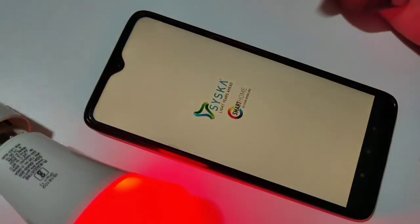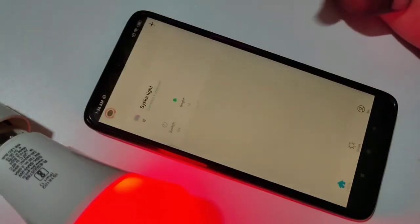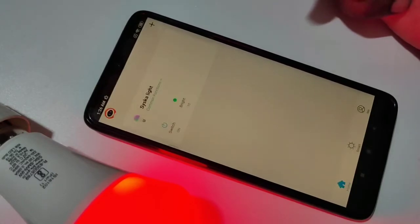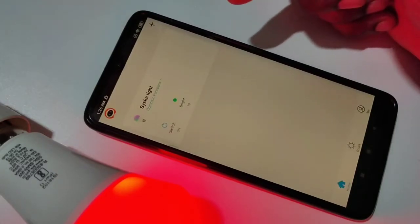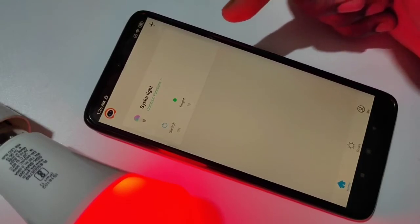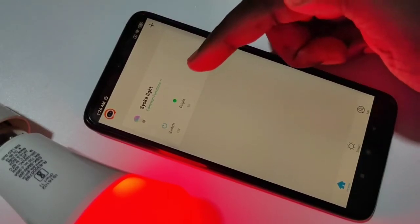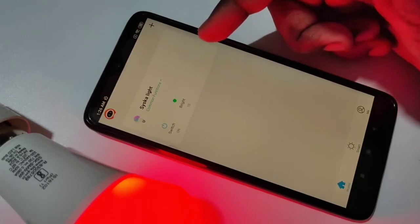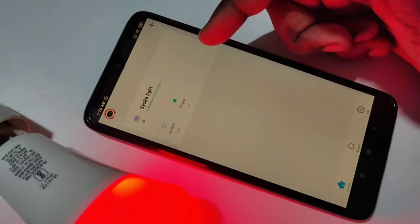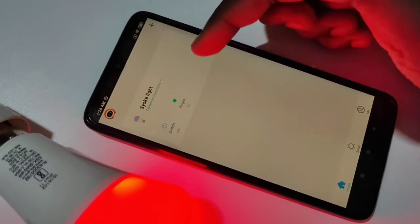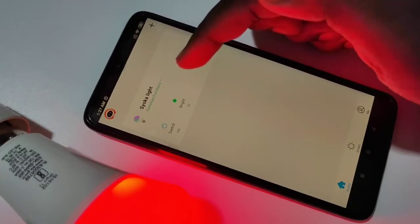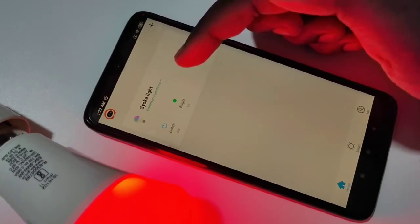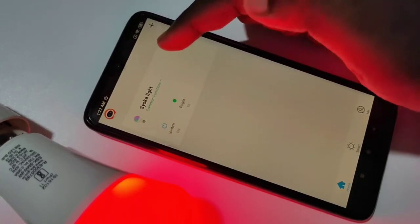Tap on this, then tap on the device for which you want to do the factory restore. You can see I already added the Cisco Smart Wi-Fi LED bulb. So I want to do a factory reset for this smart Wi-Fi light — tap on this.